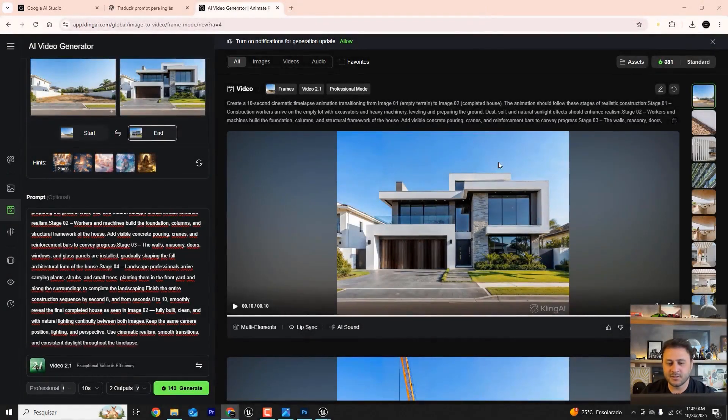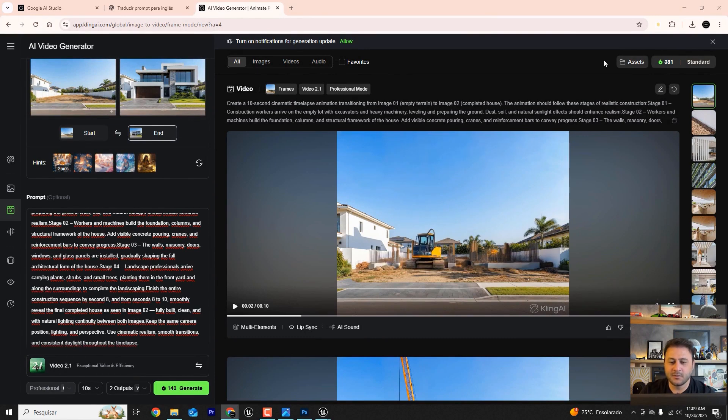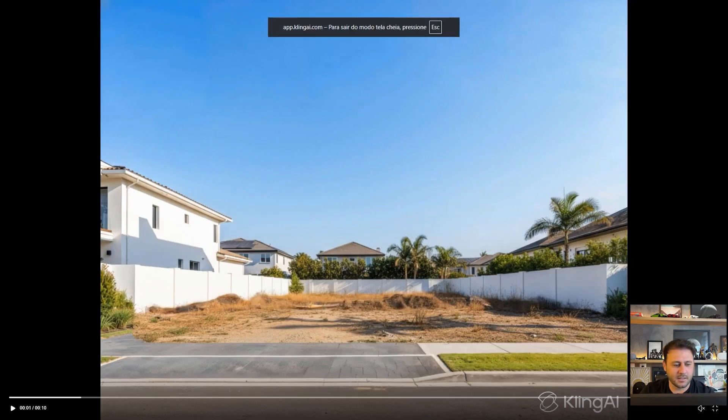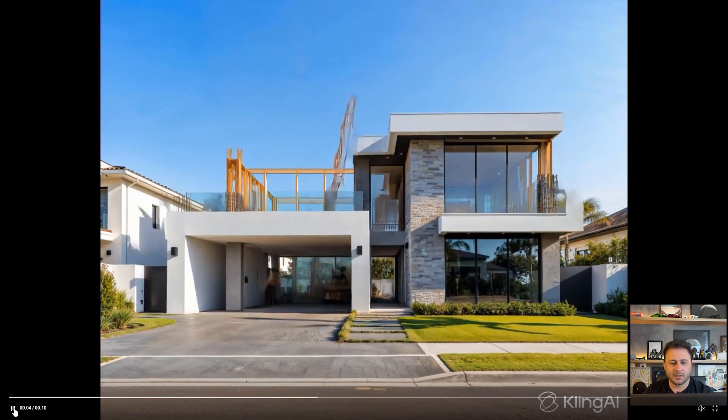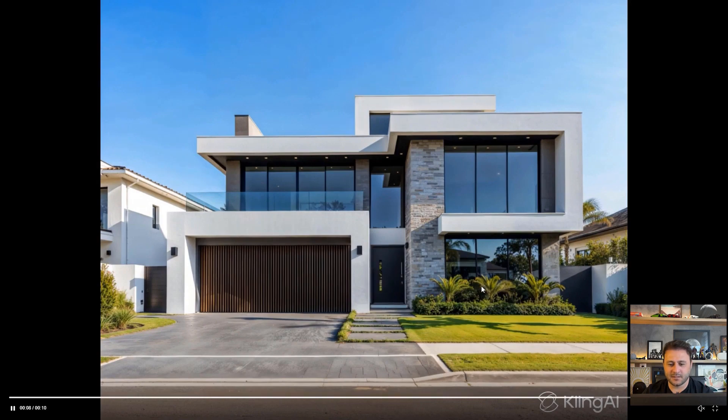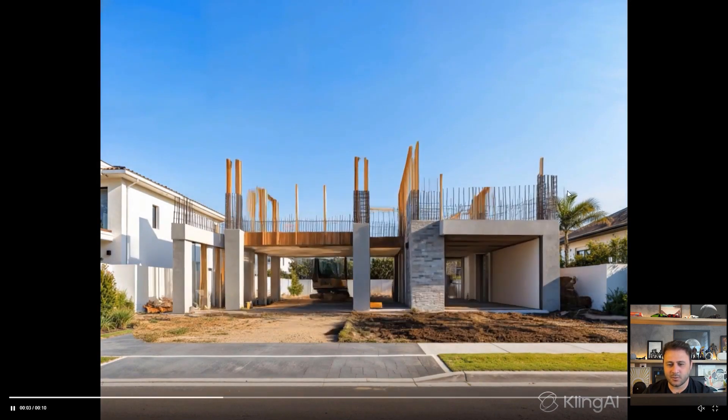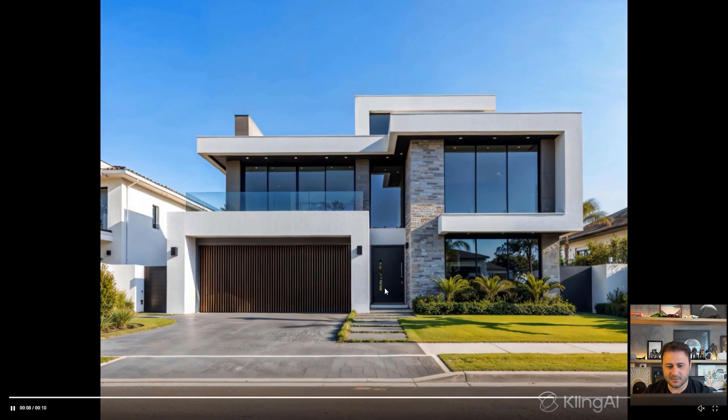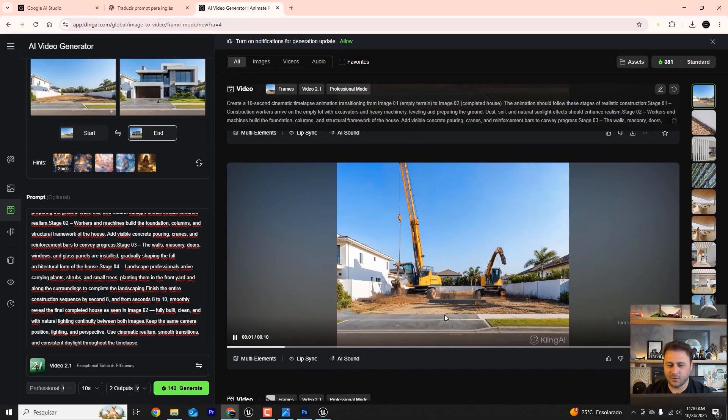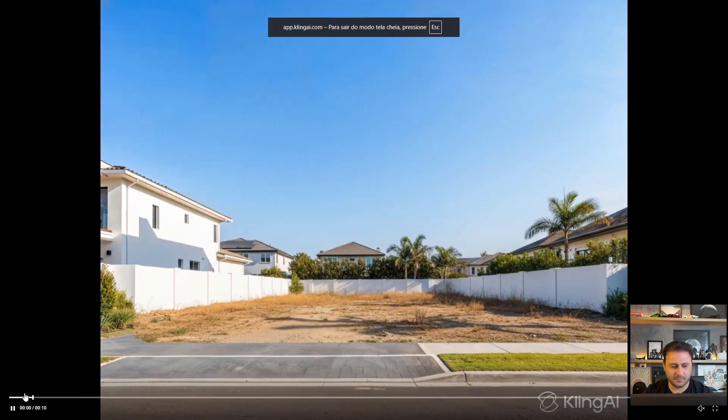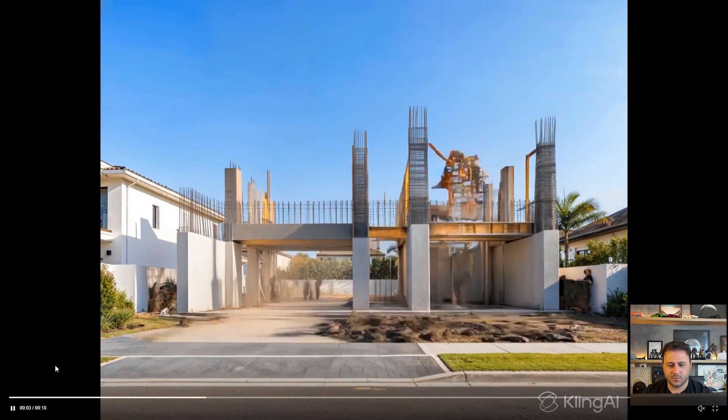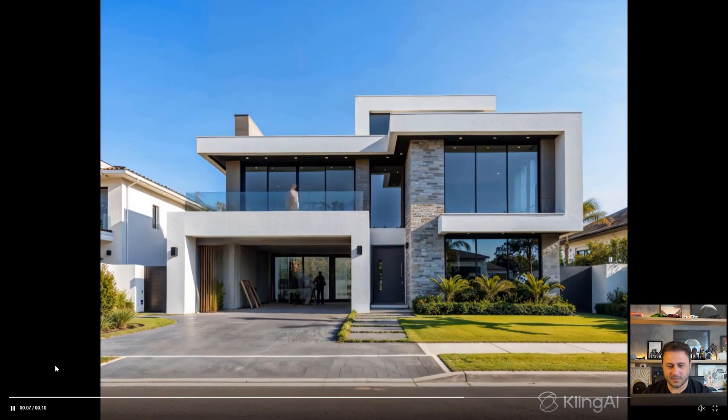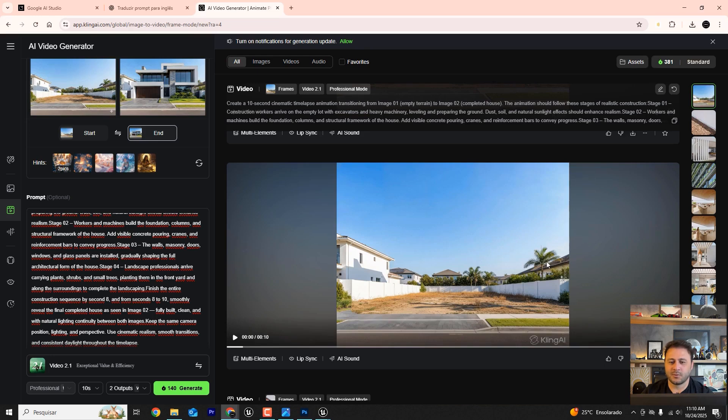All right folks, it's finished making the animation with artificial intelligence. So let's check out the result. Let's put it on full screen and hit play. Look at that. It brought in the machine, the house is being built, it brought in the crane, placed the plants and finished in just 8 seconds. Look, it even added wind in the palm trees, people building, installing the glass, pretty cool. Let's check out the other option and pick one of them. I like the first one better.